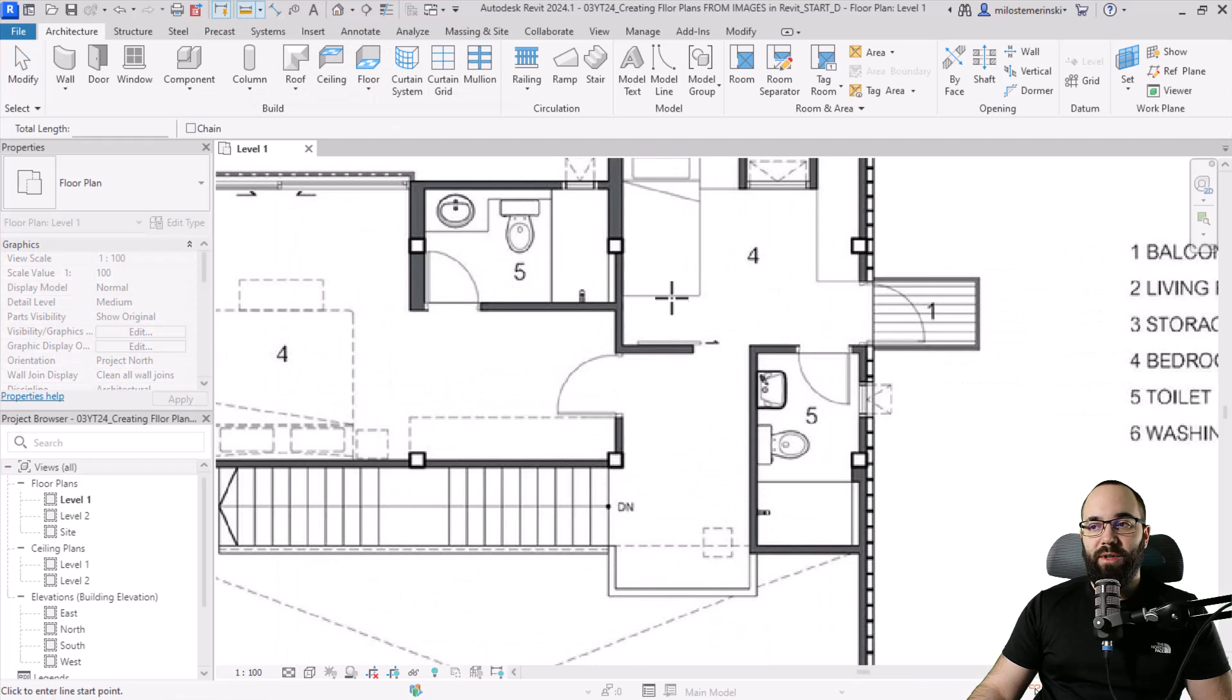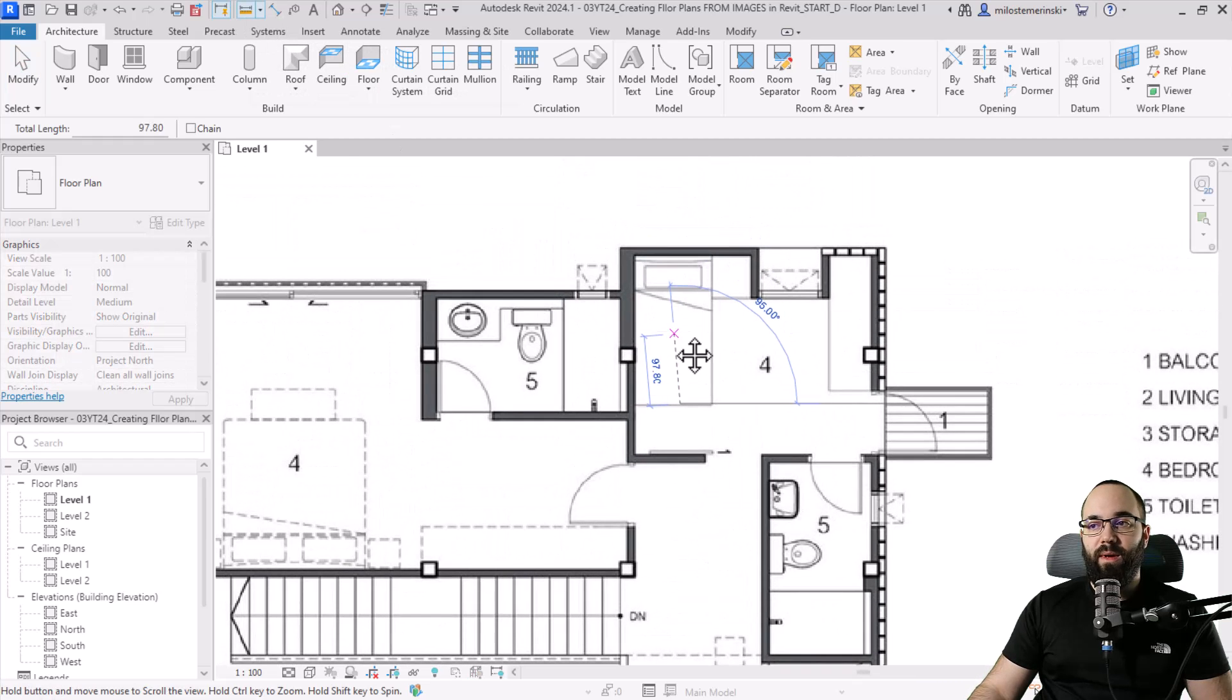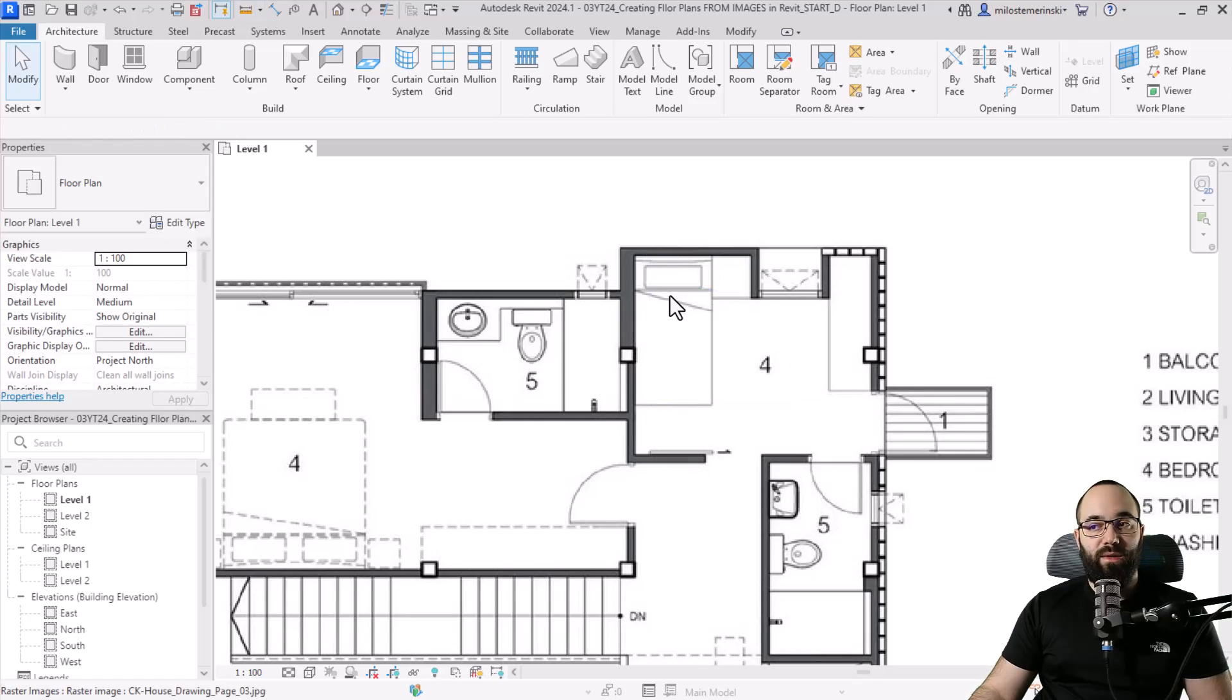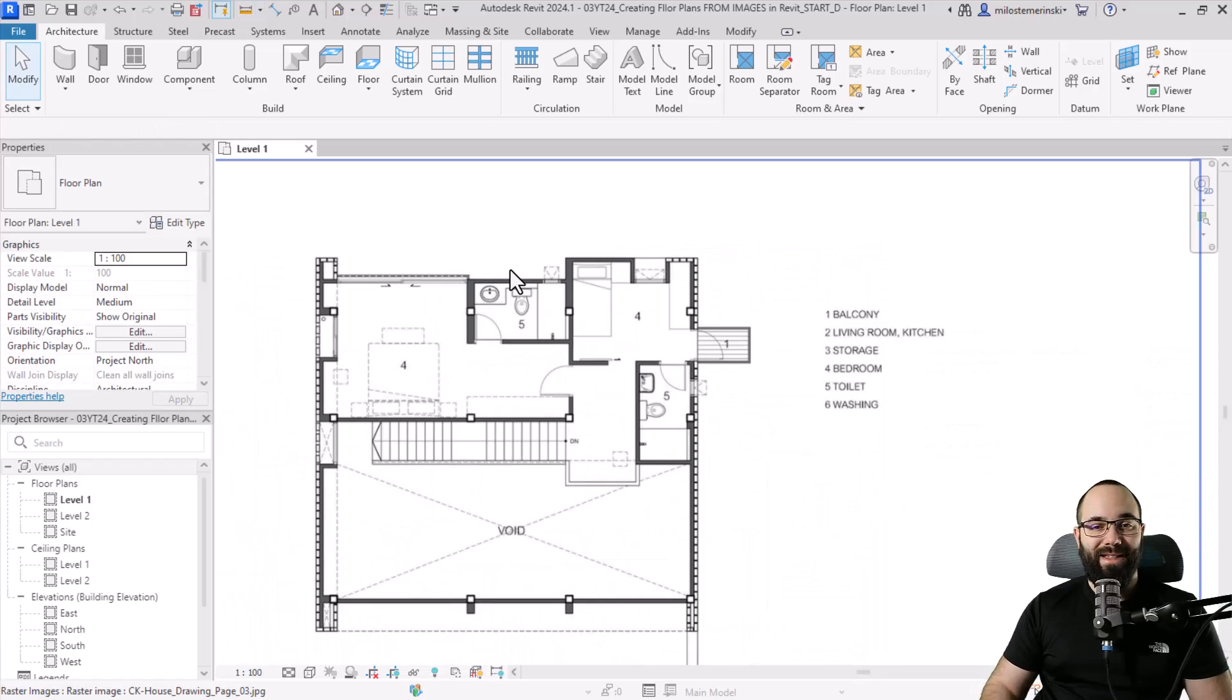And now if I check, for example, for the length of this bed, yeah, it's about two meters, which is exactly correct.